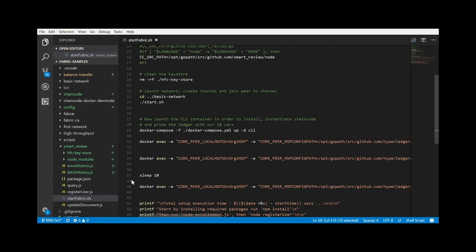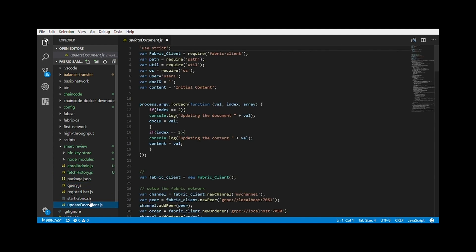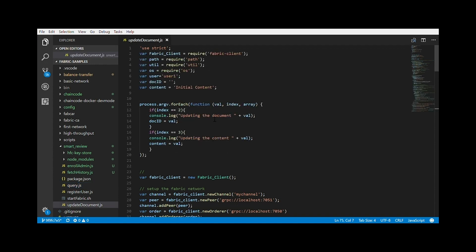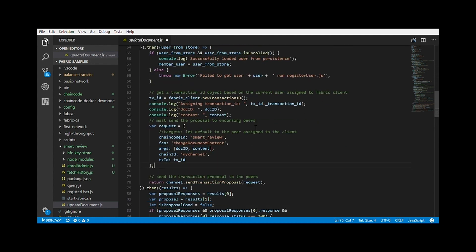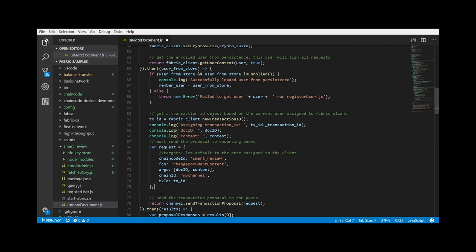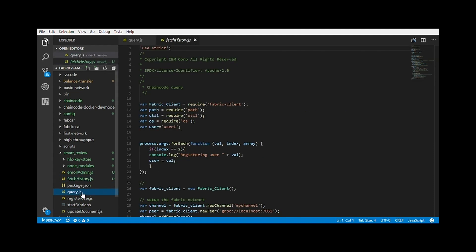Next, for every operation, I have created a JavaScript file. We have one file for fetch history, for query, and for update document. Now, these files are similar to the query.js in the fabcar example. I have just modified them a bit to meet our needs. The input arguments are changed according to our needs, and the transaction proposal is different. This is what you have to change anytime you want to call a different function in the chain code. Here, I am trying to change the document content. And accordingly, I am passing the document ID and the content.